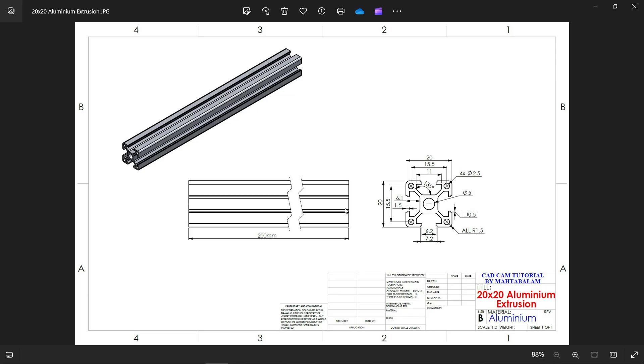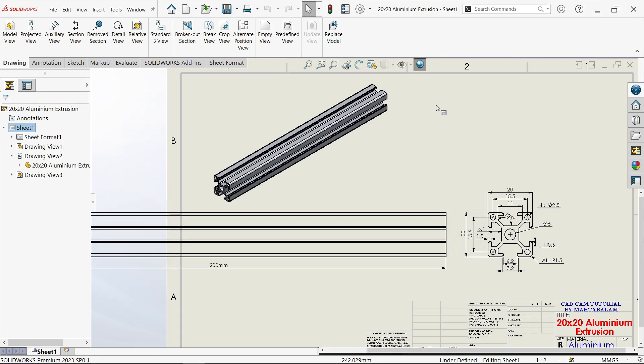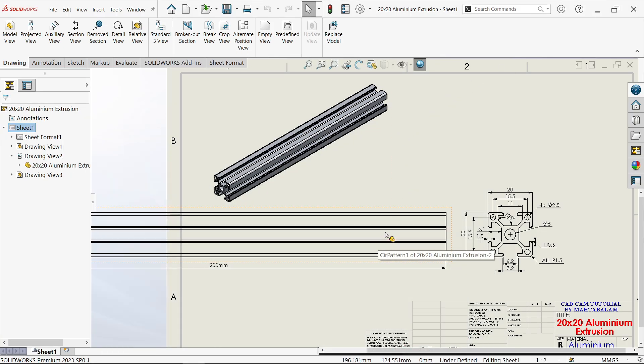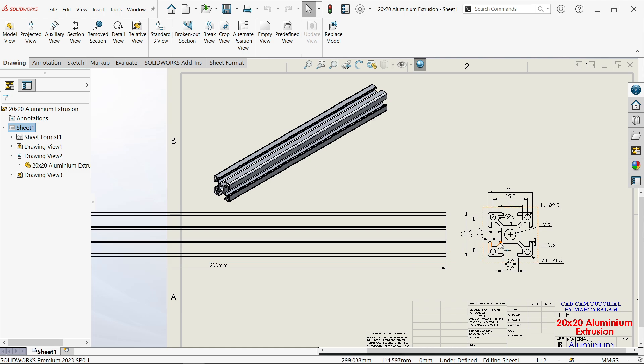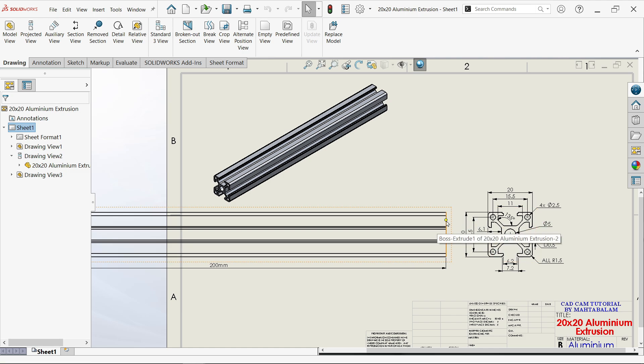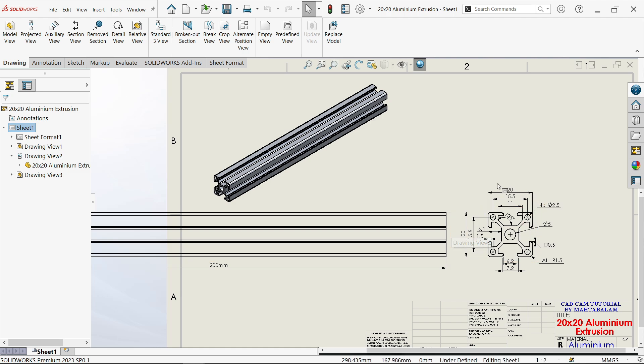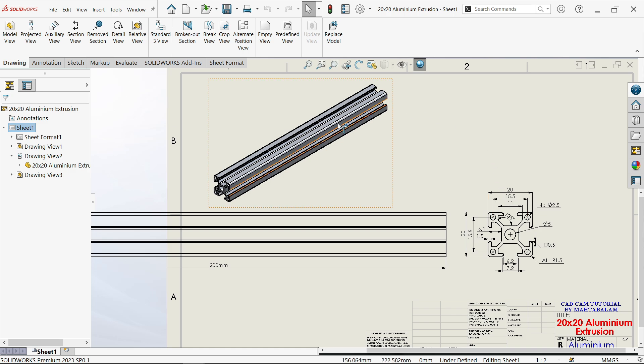This is an aluminum profile, and we will learn about break view—how to make a larger drawing fit into a smaller size. Sometimes our drawing size is bigger than our drawing sheet. If you scale it to a smaller size, we will miss the dimensions or find them difficult to see.